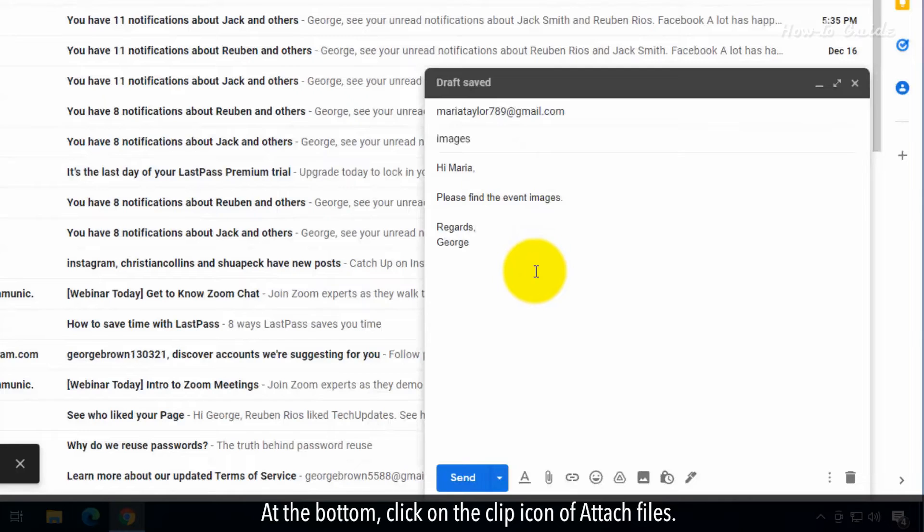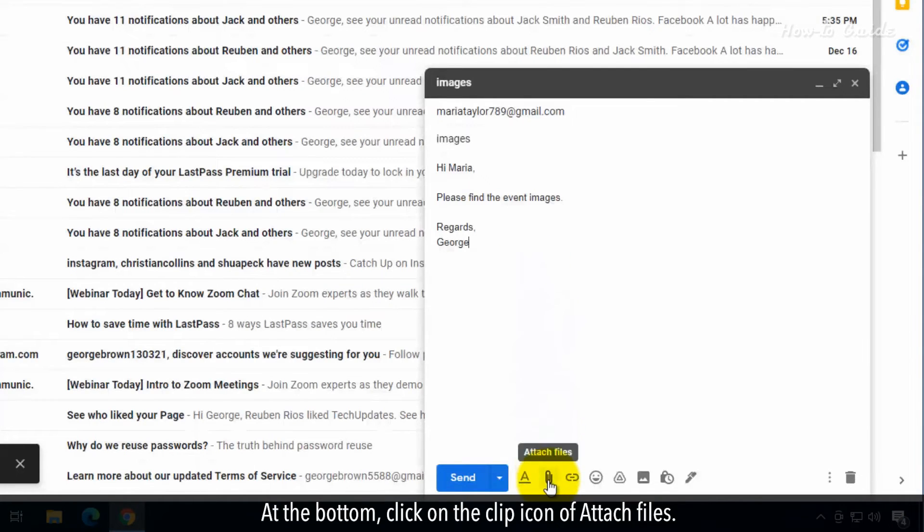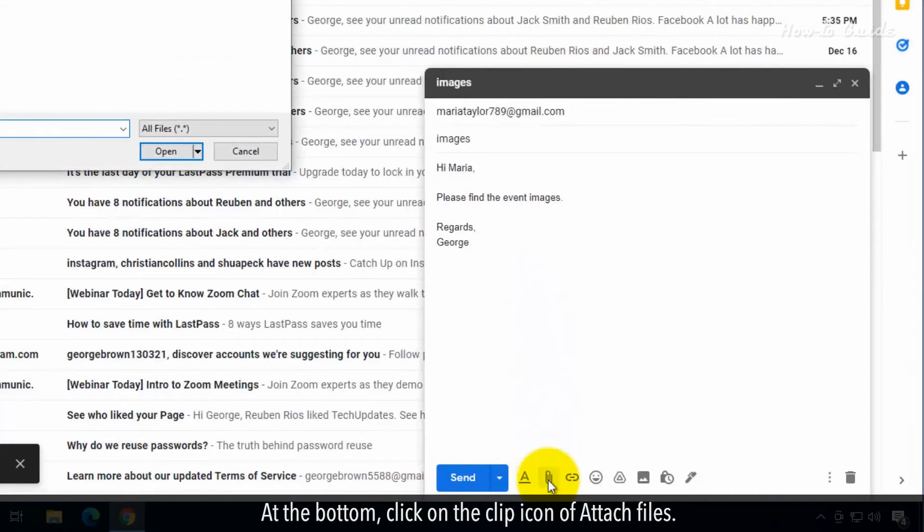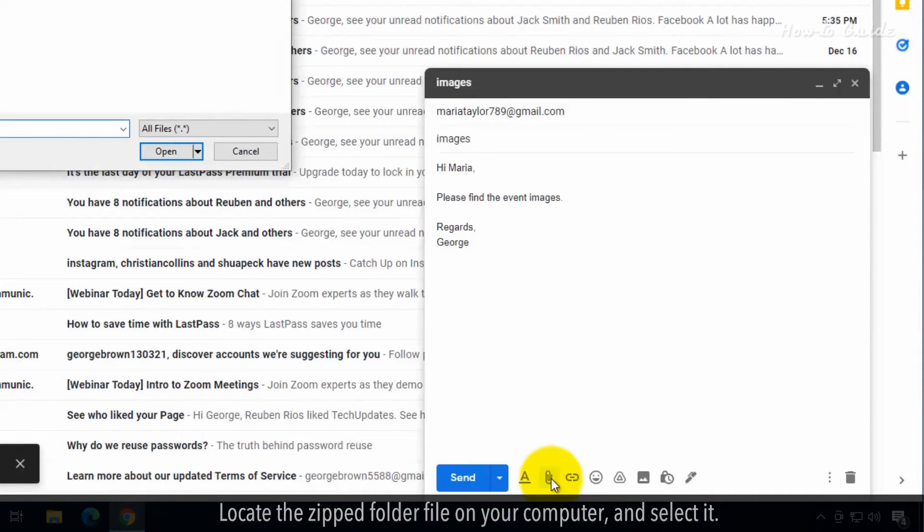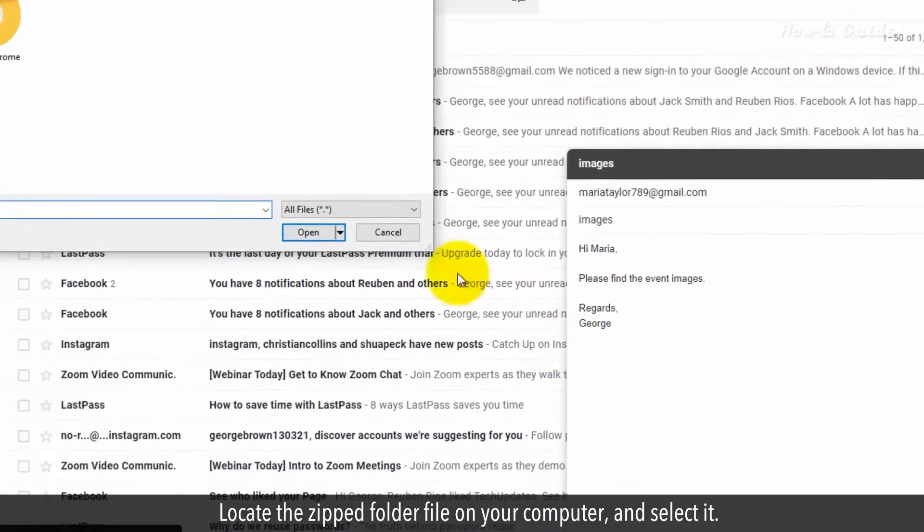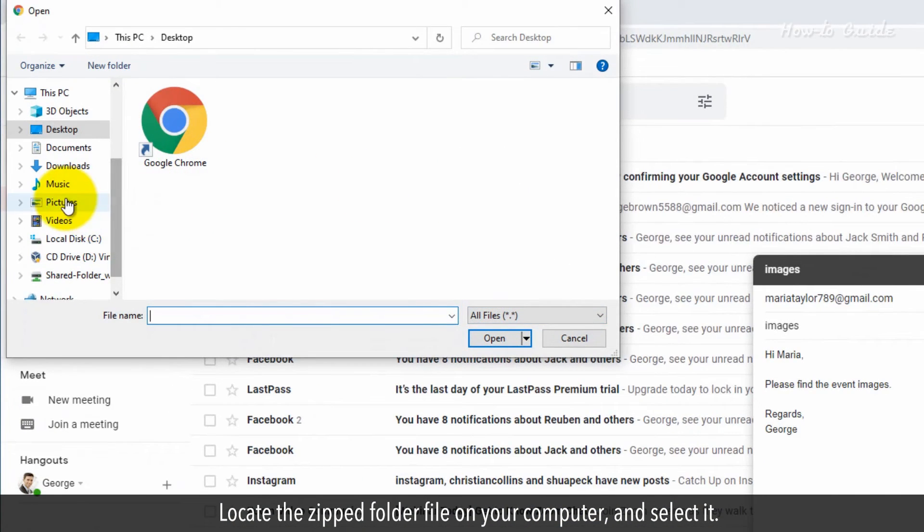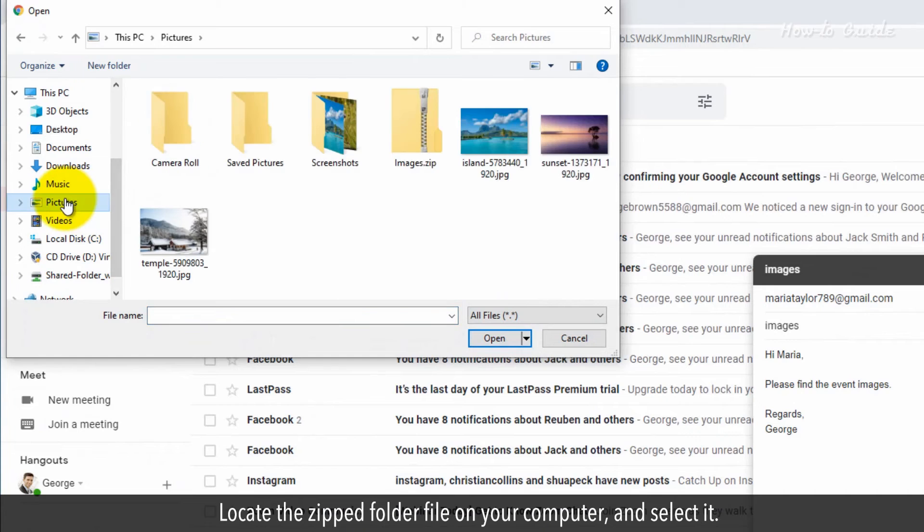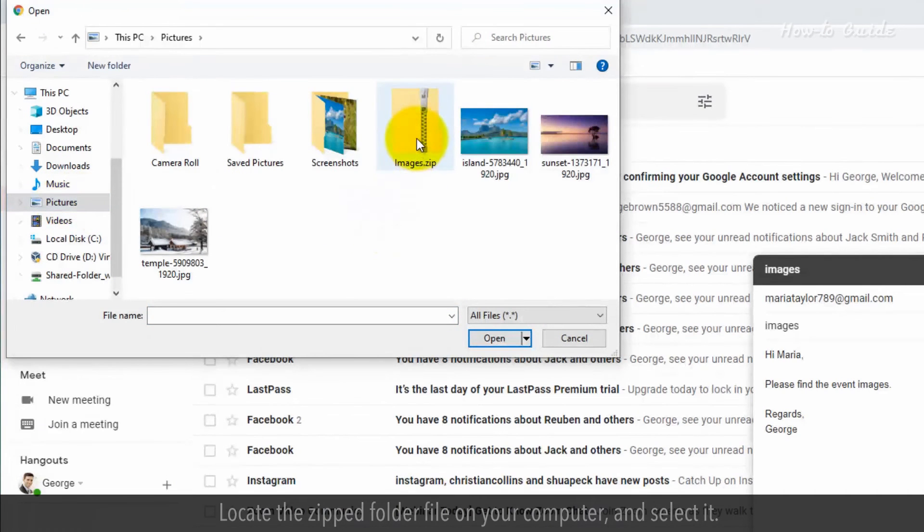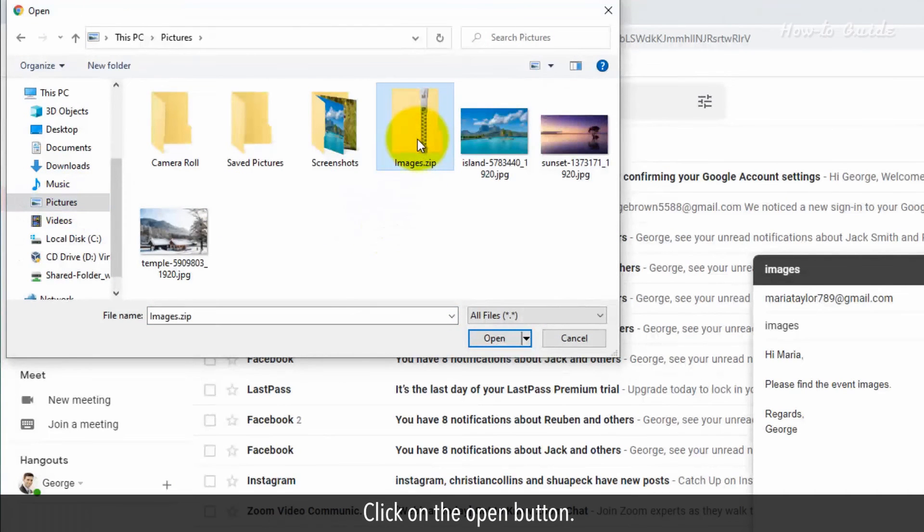At the bottom, click on the Clip icon of Attach files. Locate the Zipped folder file on your computer and select it. Click on the Open button.